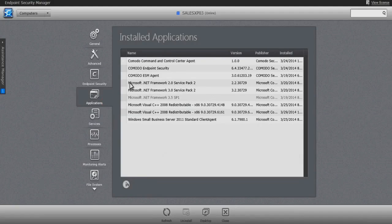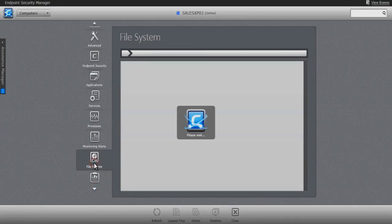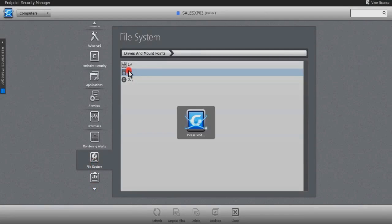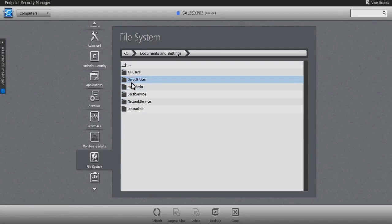The applications tab displays the list of applications and programs installed on the computer, offering the administrator the ability to silently and invisibly uninstall that application from the managed endpoint. Should an executing program not be from an MSI installer, the administrator can drill down to the endpoint's file system and delete the offending executable file.